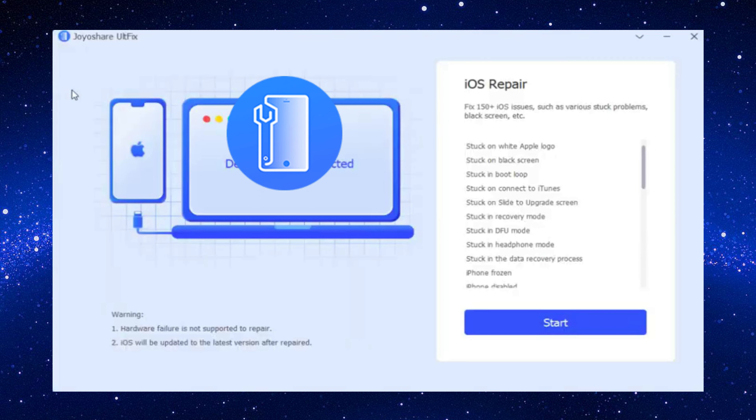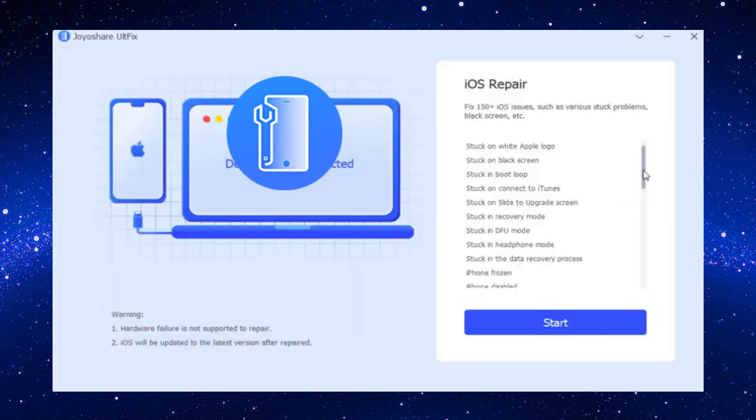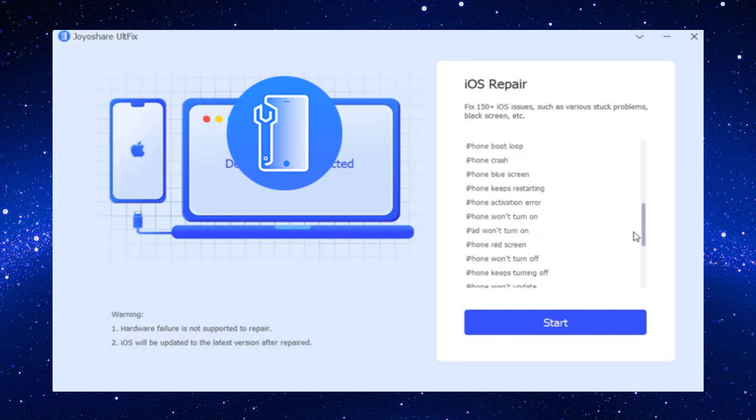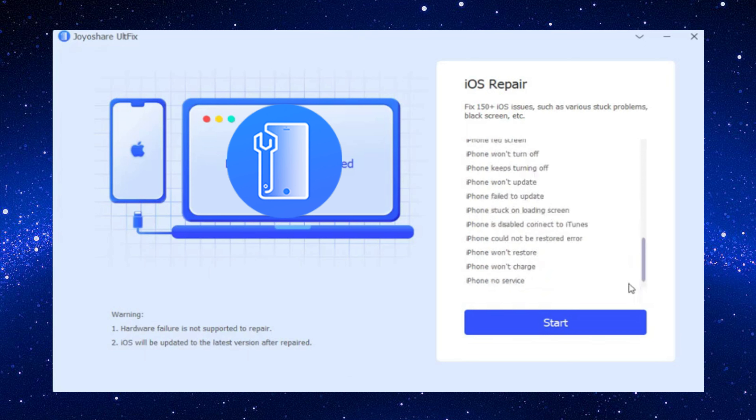With this tool you can fix your iPhone in four steps without data loss. Connect your iPhone to computer and click enter recovery mode and start option.